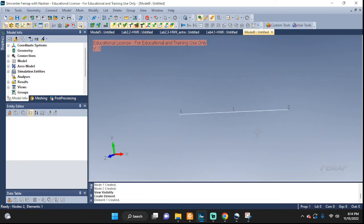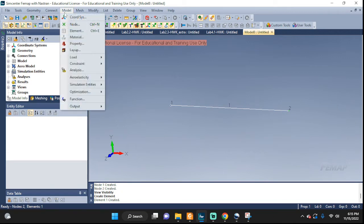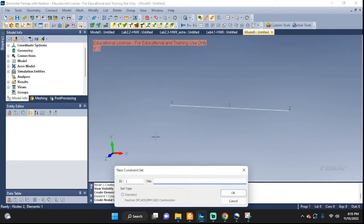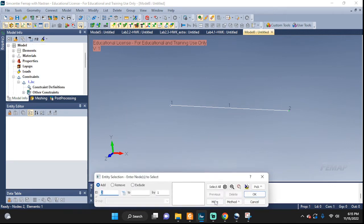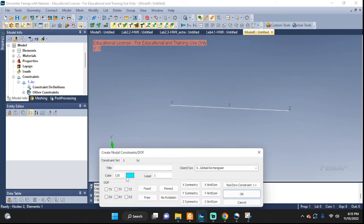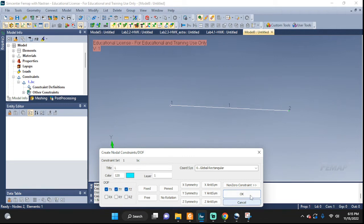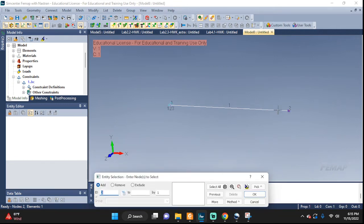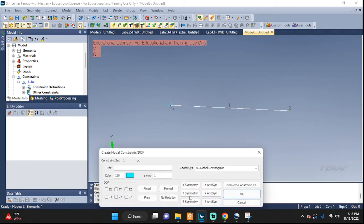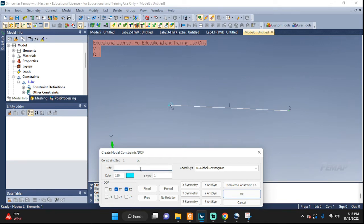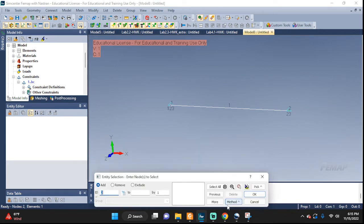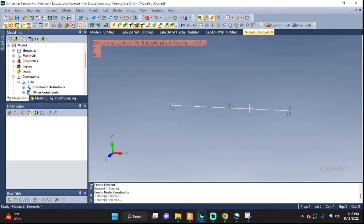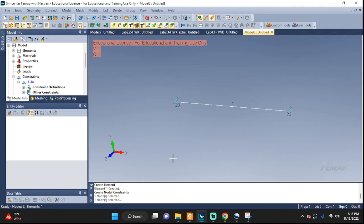There's our rod with the 2 nodes. Now let's apply some boundary conditions. Constraint, we're gonna apply it to the nodes, boundary conditions. To node 1, I'll call it left, we're gonna put a pin right here, that means no translation. I'm gonna pick the other node. Here we're gonna allow it to move in the x direction, so that means we need to zero out ty and tz. I'm gonna put this one as the right.